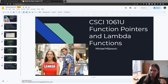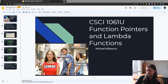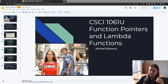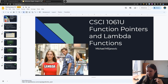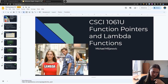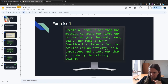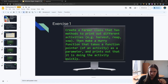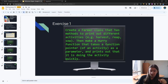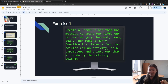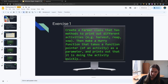Hello and welcome back to 1061 where we're going to be talking about function pointers and lambda functions. This should be a fair bit shorter since I'm not doing a full lecture here, just going through the exercises. So without further ado: create a Farmer class that has methods to print out different activities such as harvest, reap, and sow. Write a hurry function that takes a function pointer of an activity as a parameter and prints out that it is doing the activity quickly.